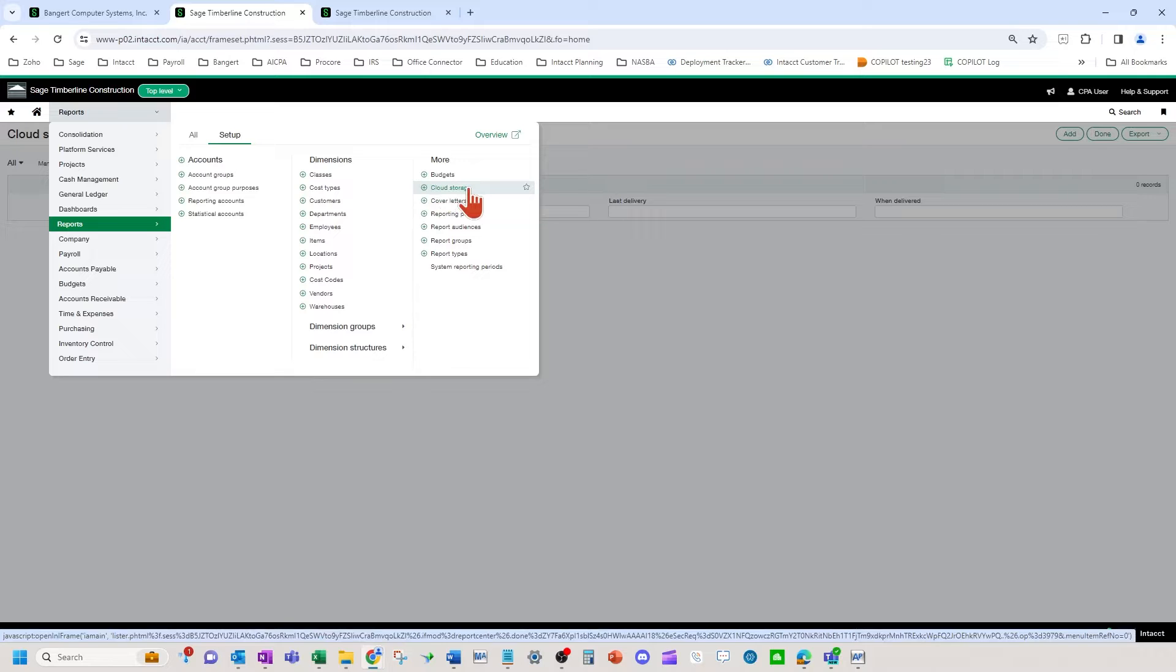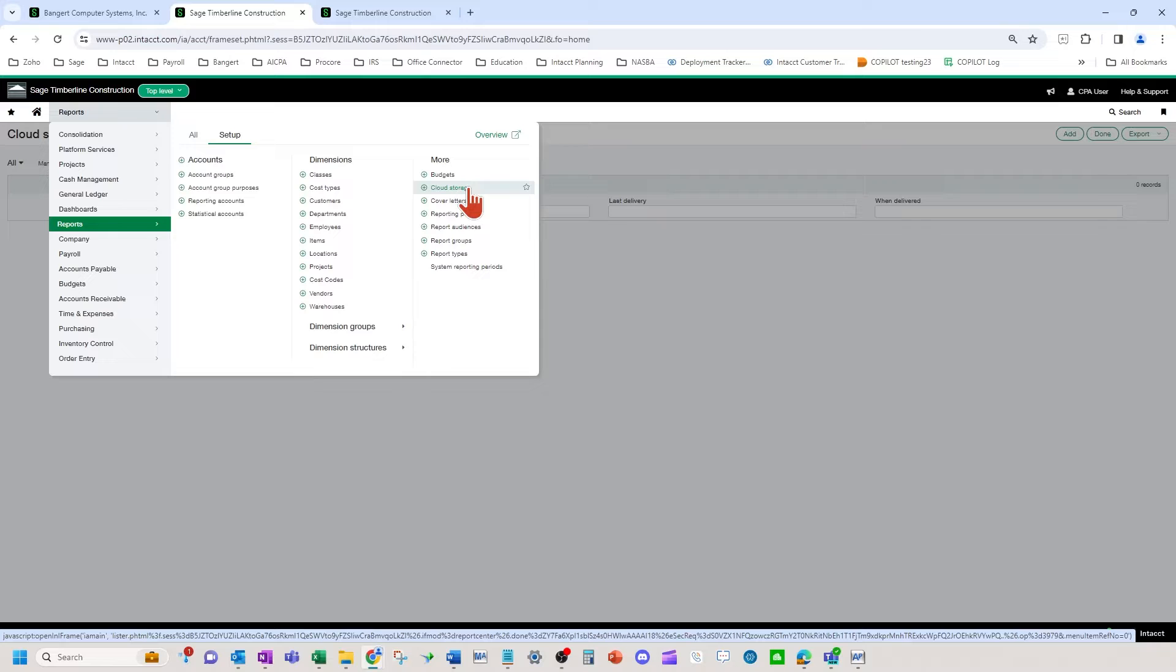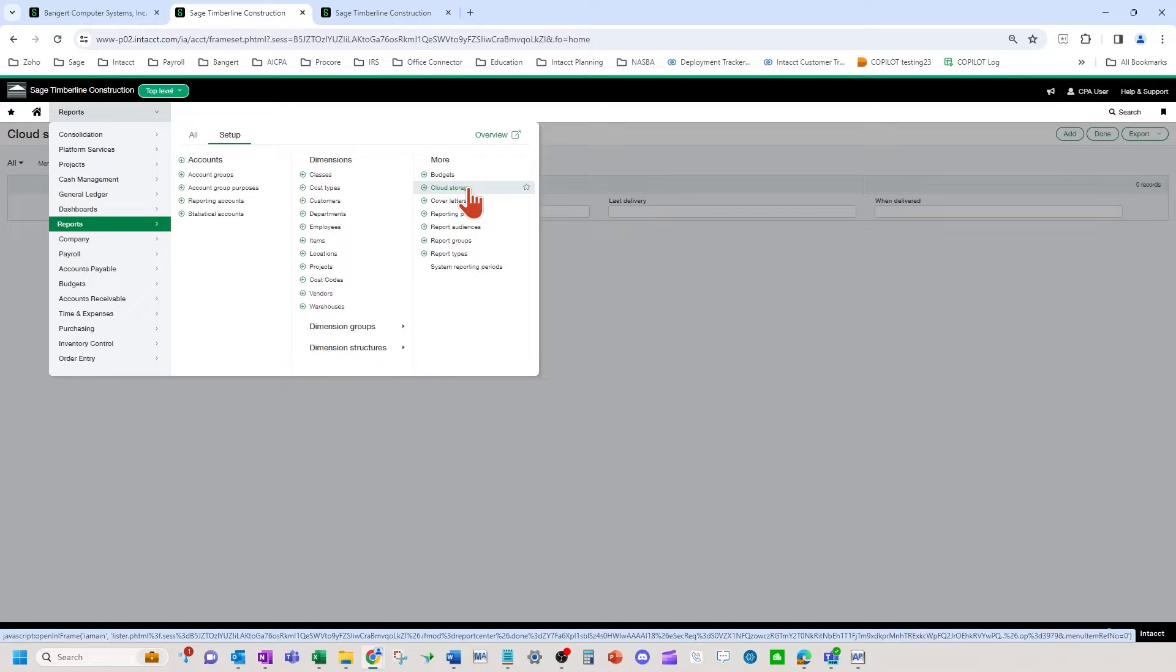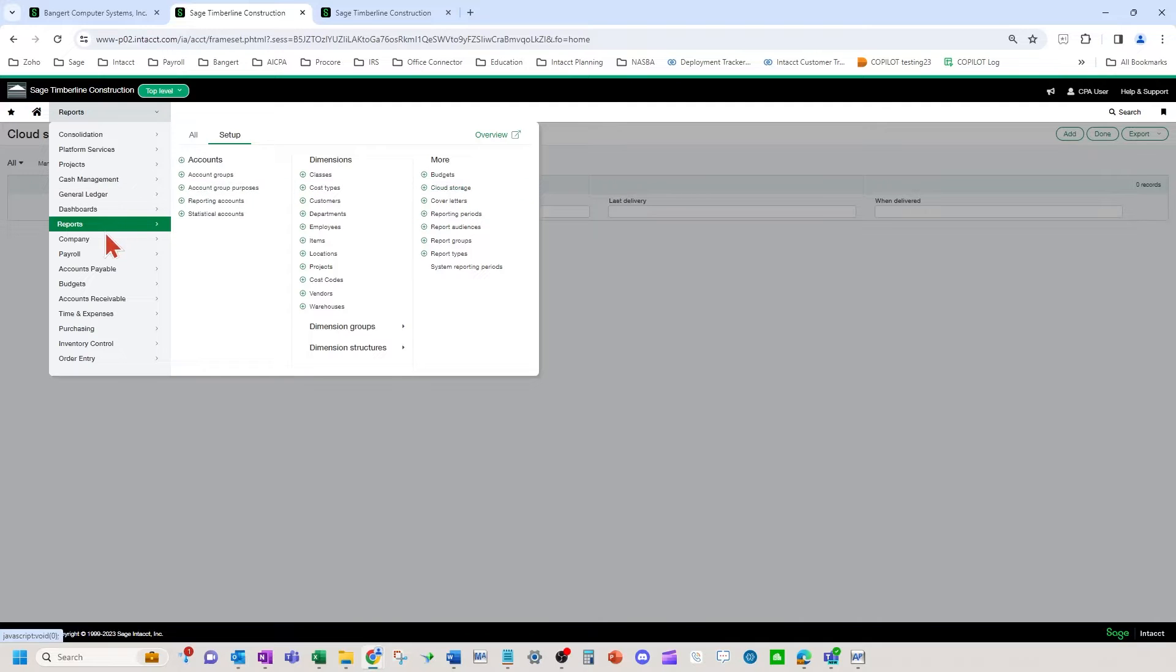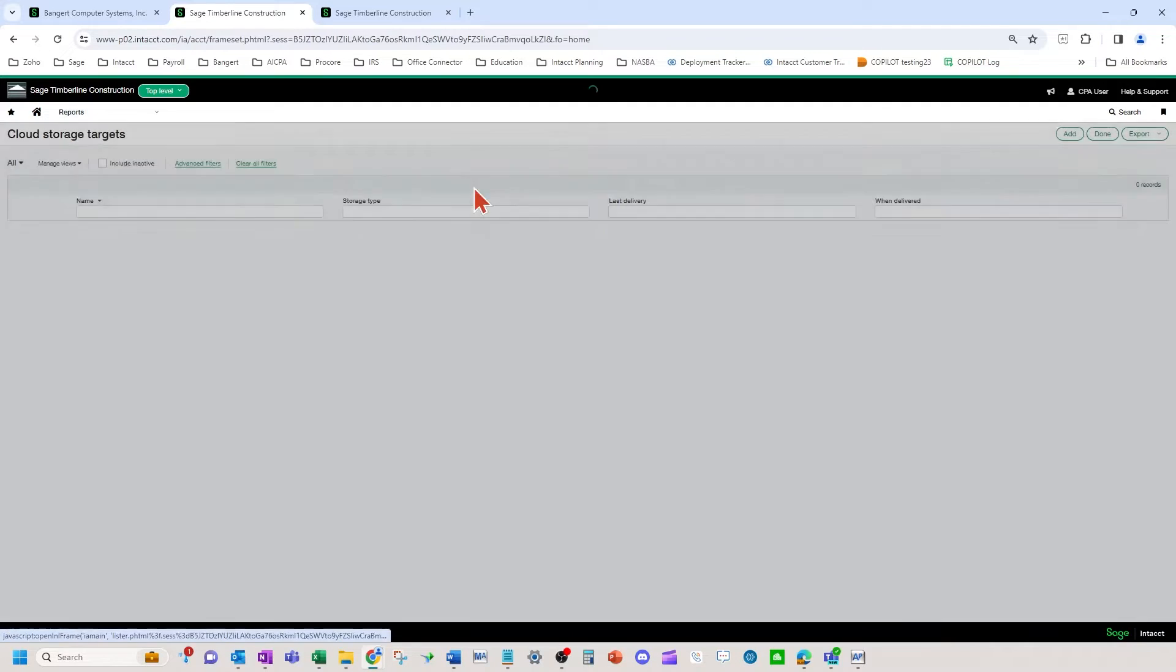It would be useful, for example, if you want certain month-end reports to be scheduled to just go to your OneDrive folder automatically on a set day each month, or maybe some reports for project managers to go to their OneDrives. So first, you're going to set up the cloud storage. You're going to go to reports, setup, cloud storage. You're going to hit add.